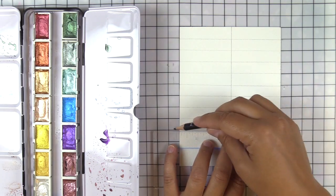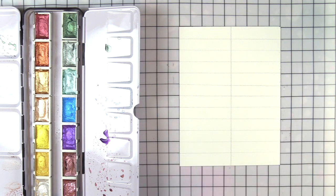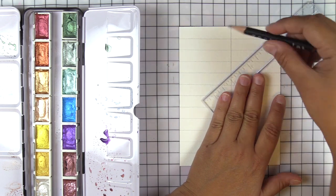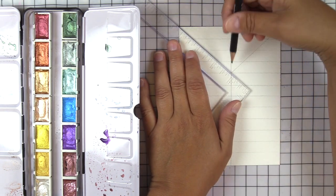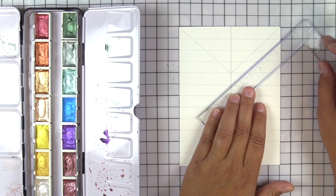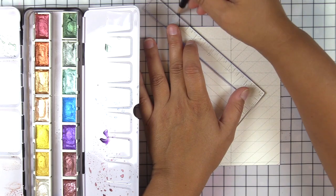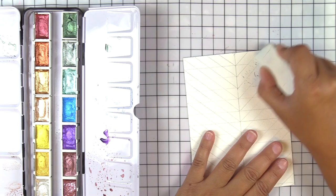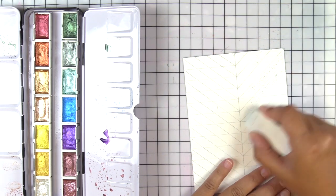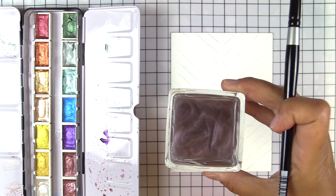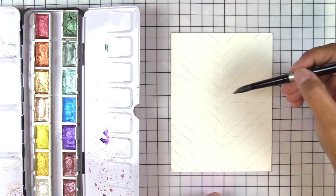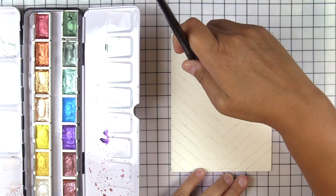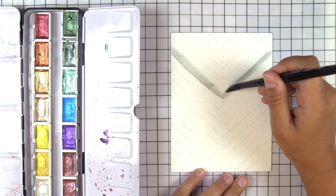For our next card I decided I wanted to do some chevrons so I've just divided my card panel in half and then I'm drawing some diagonal lines so that I have a guide to go by. I don't want it to be perfect but if I don't have a guide it is going to get all kinds of wonky. I'm just showing you how all of the shimmer just looks amazing in the water.